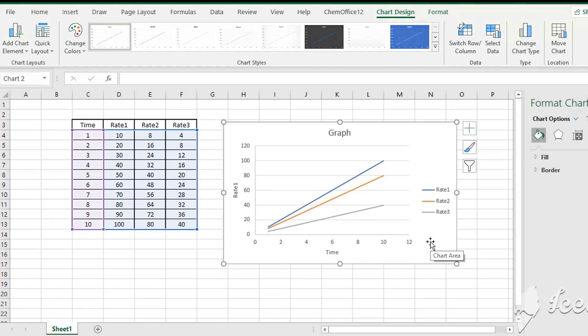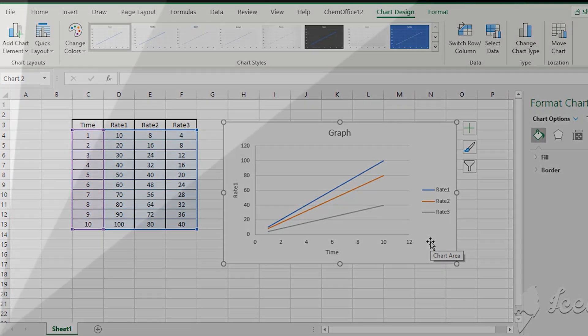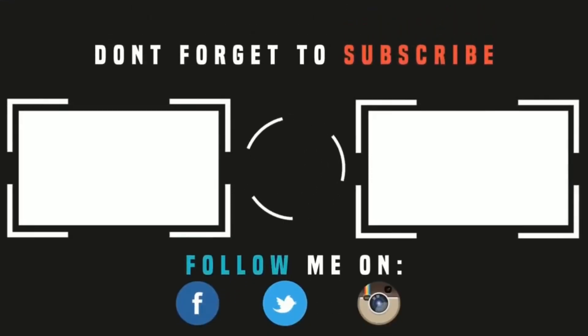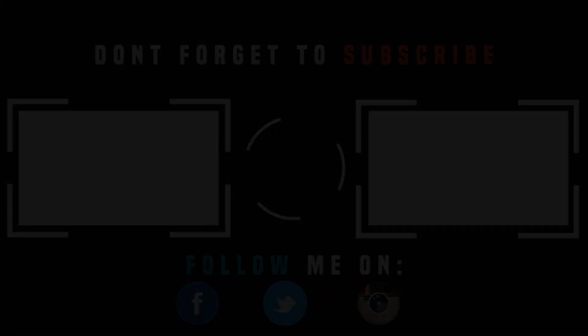If you have any data, you can practice this graph. This is Harim Lacey. If you have any questions, please check the Excel part and check the channel. Thank you.